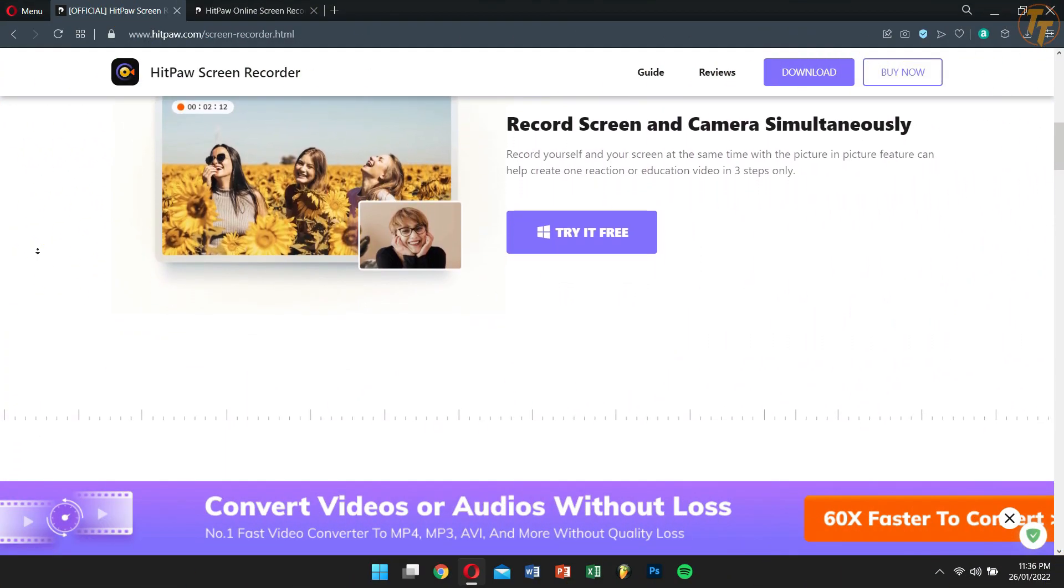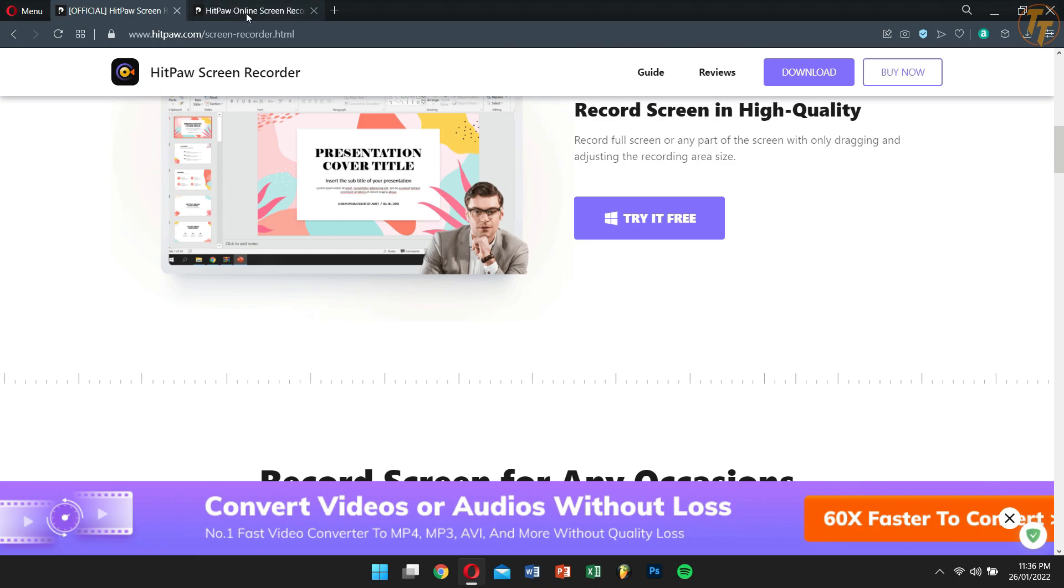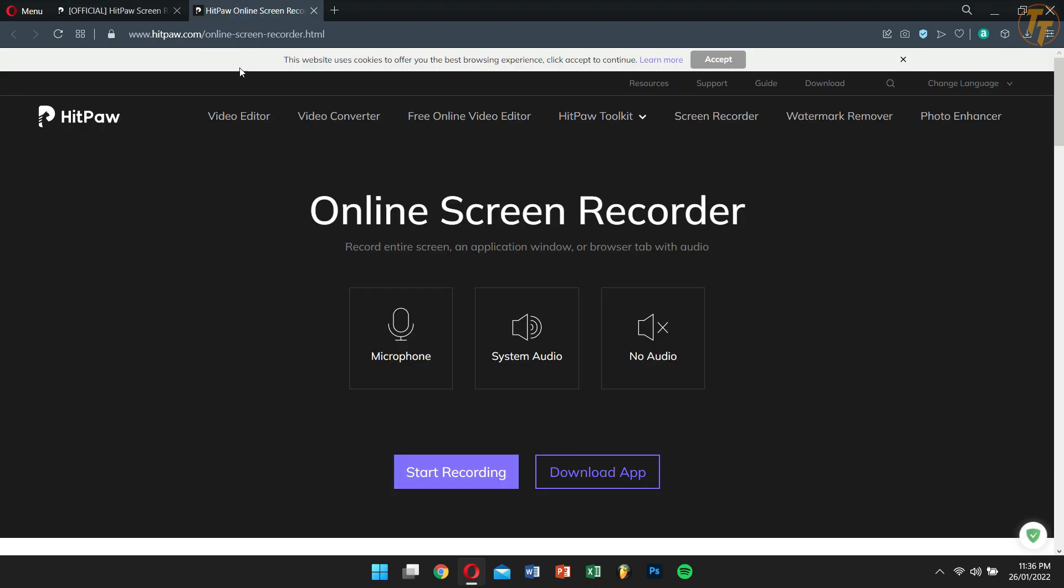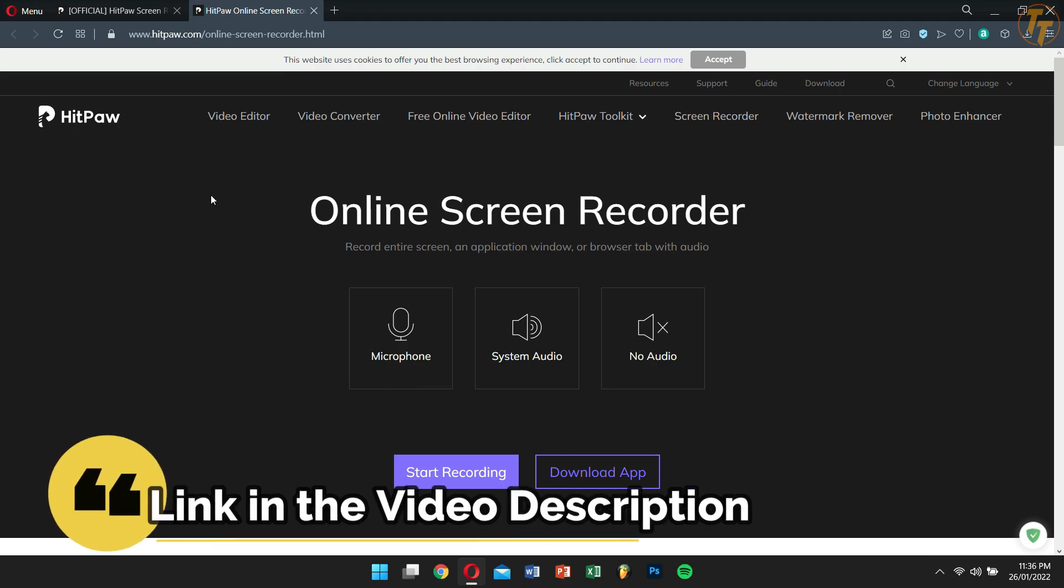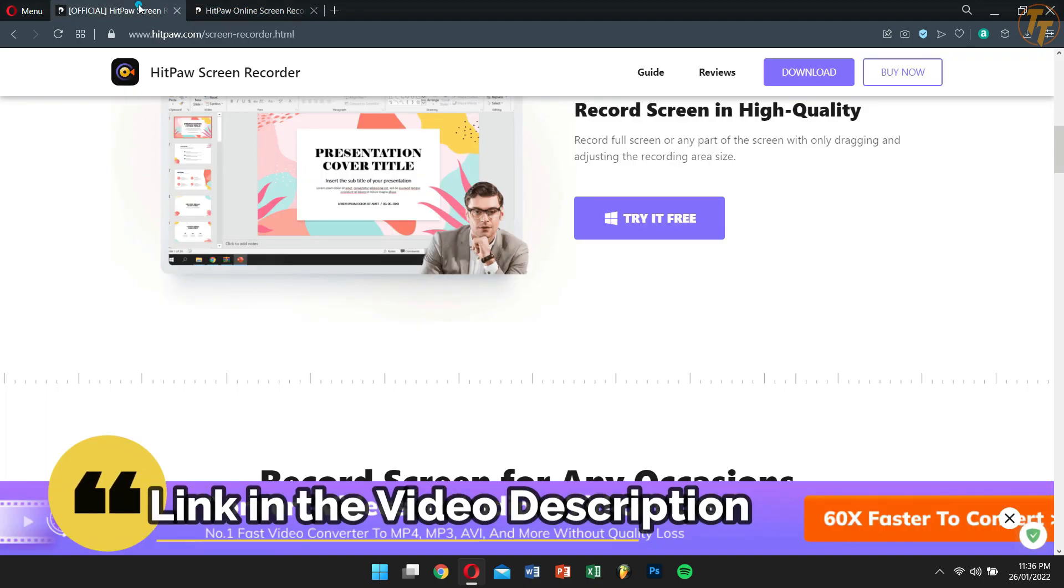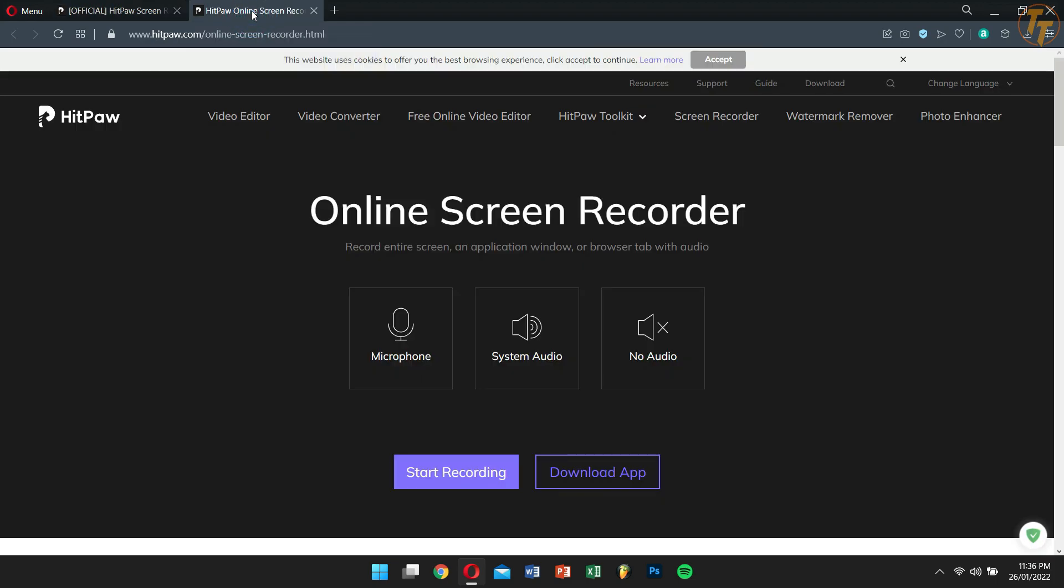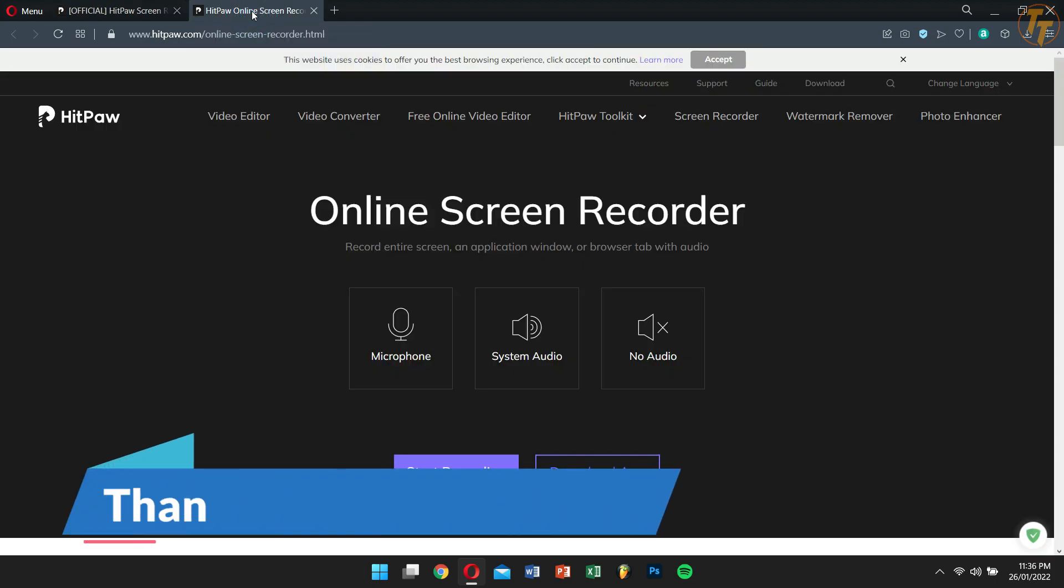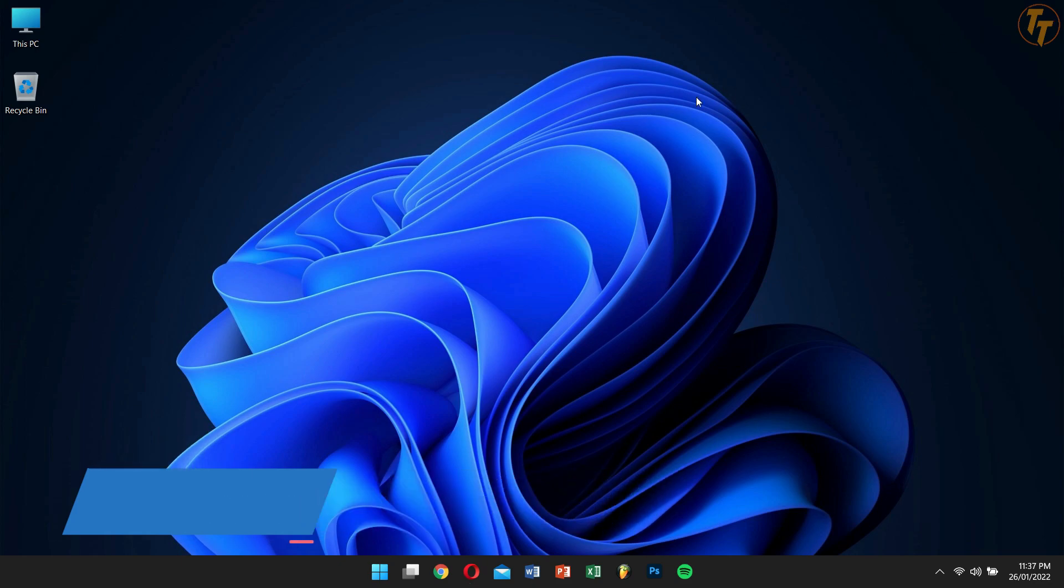HitPaw also has an online screen recorder, which is great if you don't want to install any screen recording program and want to record your online classes or meetings. Check the description box for download links both for HitPaw Screen Recorder as well as the HitPaw online screen recorder. And I also want to thank the HitPaw team for sponsoring this video.